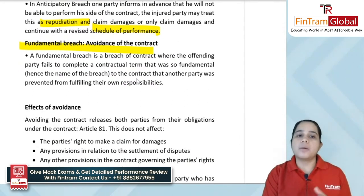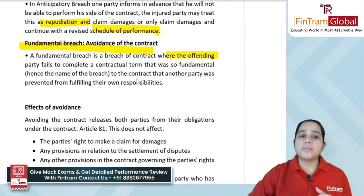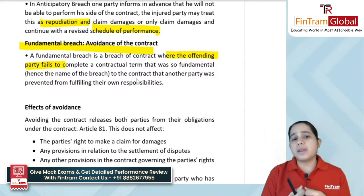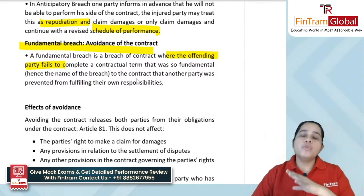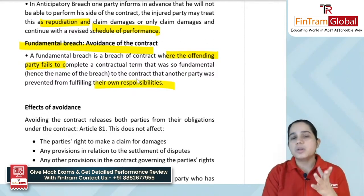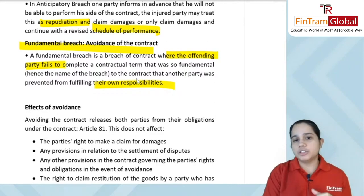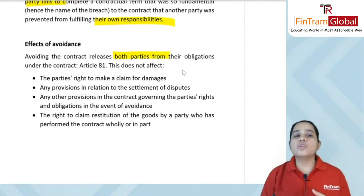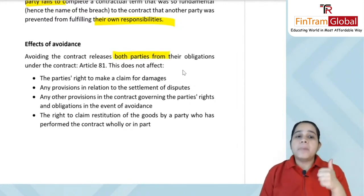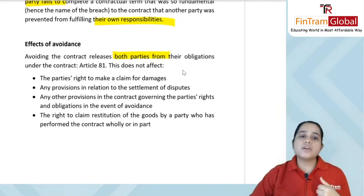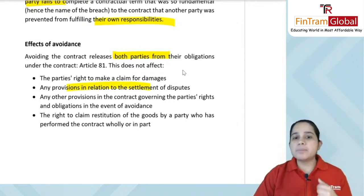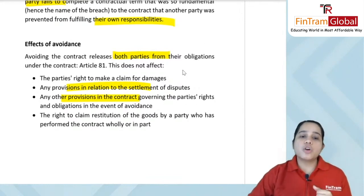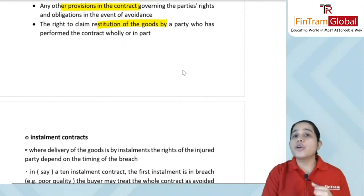Fundamental breach (avoidance) occurs when the offending party fails to complete a contractual term so fundamental to the contract that the other party is also unable to fulfill their responsibilities. The effects of avoidance: it releases both parties from their obligations under the contract, but parties still have the right to claim damages suffered. Any provision relating to settlement of disputes, and other provisions governing the parties' rights, remains applicable. The right to claim restitution of goods by the party who has performed the contract — wholly or in part — also remains.